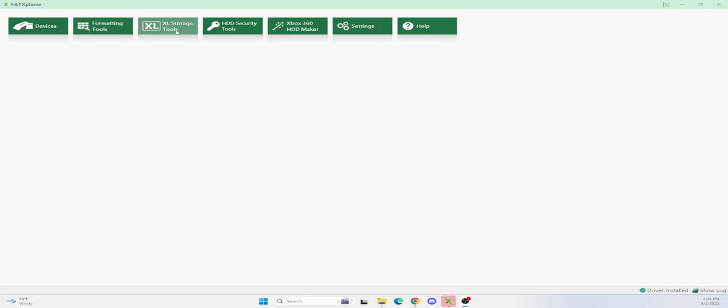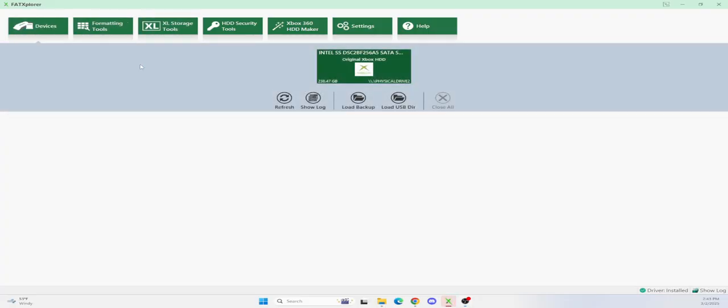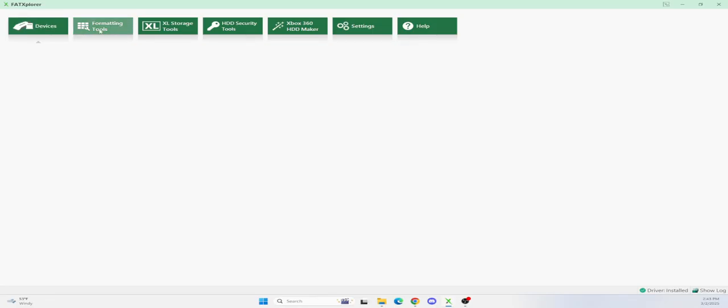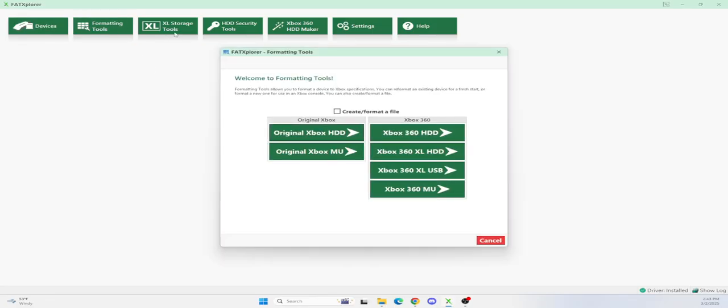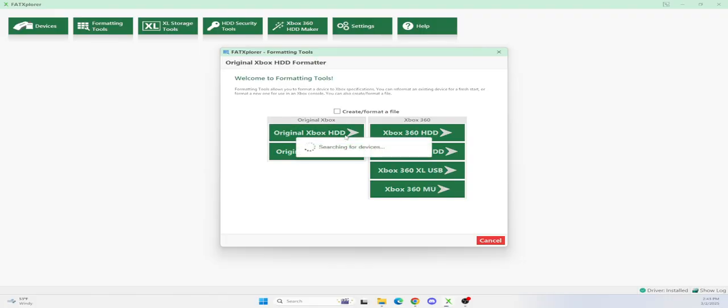The first thing you want to do is set up a hard disk. I've already done this, and it will show up like this, but you want to hit devices, wait for it to load. Then you click on the formatting tools here. Since we're doing an original Xbox, you want to click on this one right here, original Xbox.